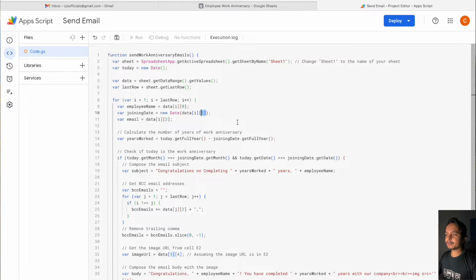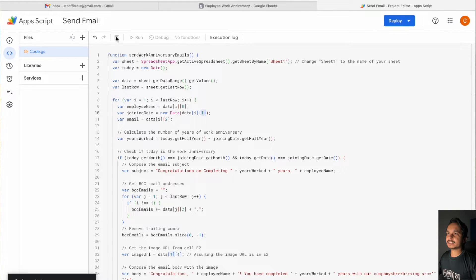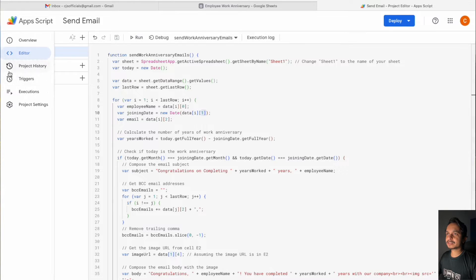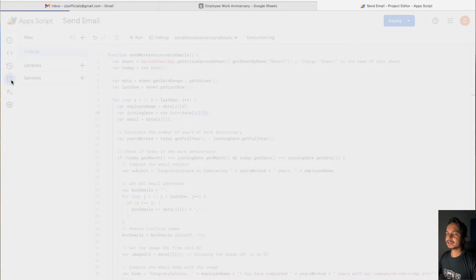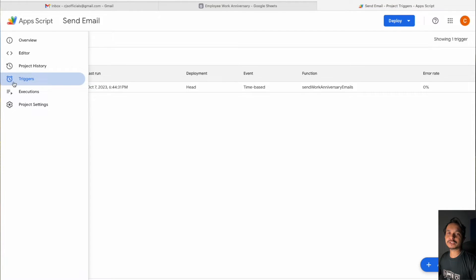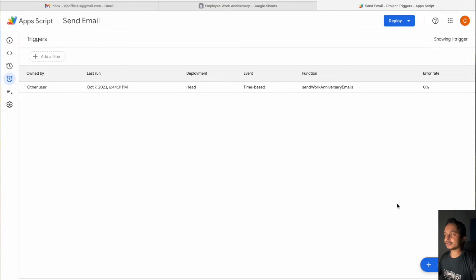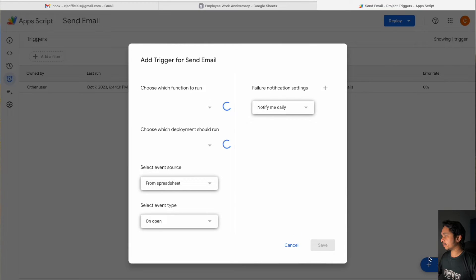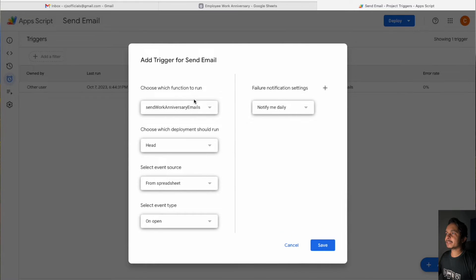Once you have made all these changes, simply click on Save Project. Once saved, click on Triggers, because we need to send emails automatically to all employees who have a work anniversary. Click on Add Trigger and make sure the function is selected as Send Work Anniversary Email.